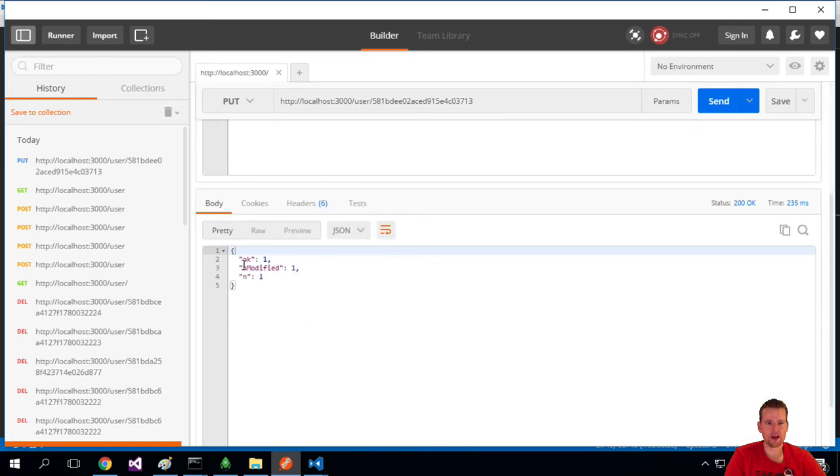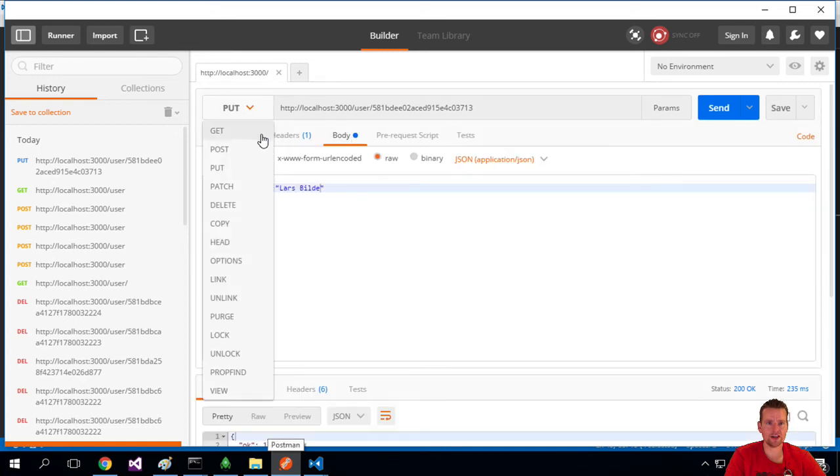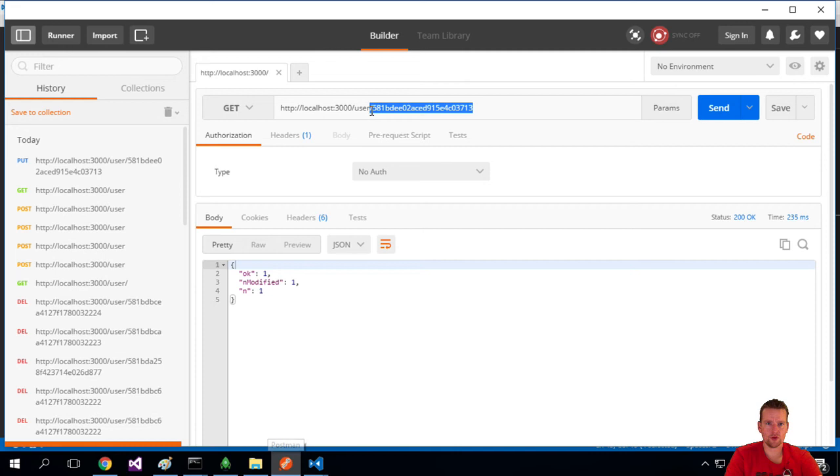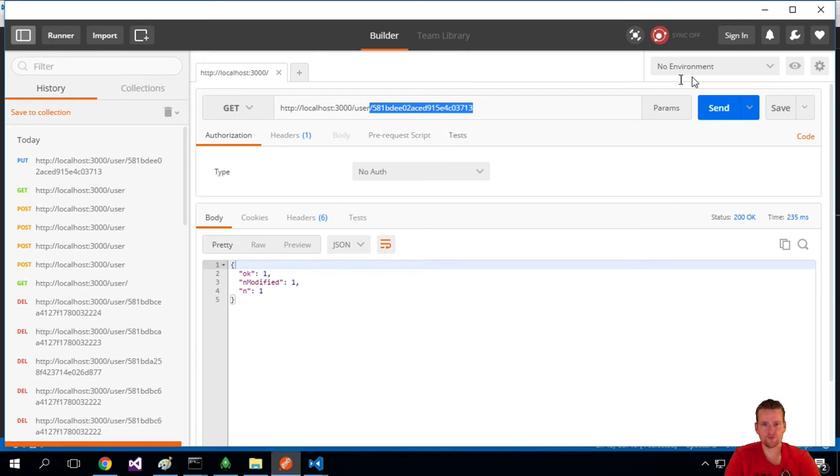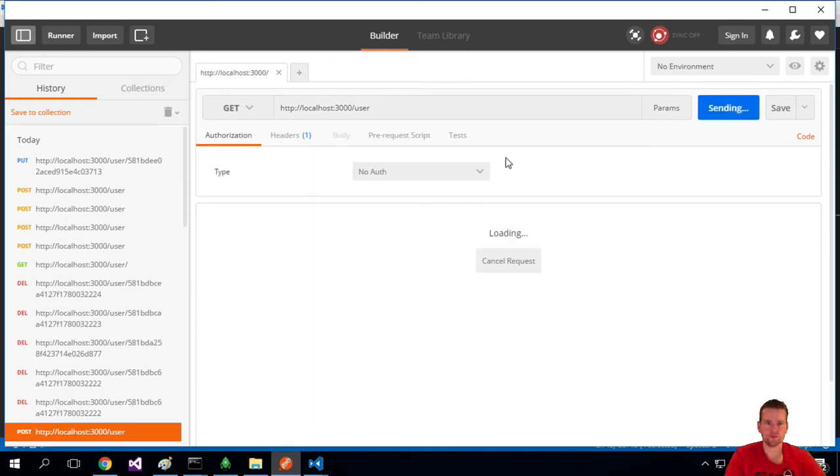We got an OK back. One item was modified. And let's just get all again to see if it actually did update our user as we expected. And there we go. Lars Bilde. So it actually updated the user. The others are still the same.